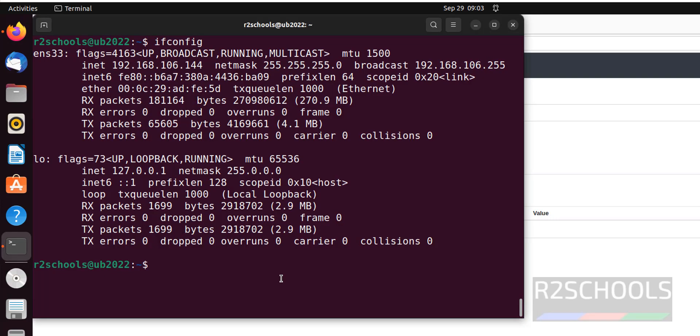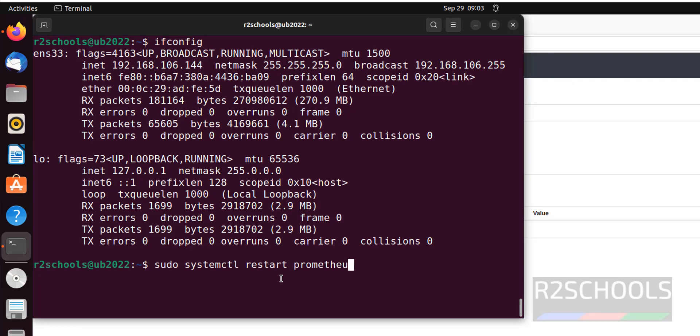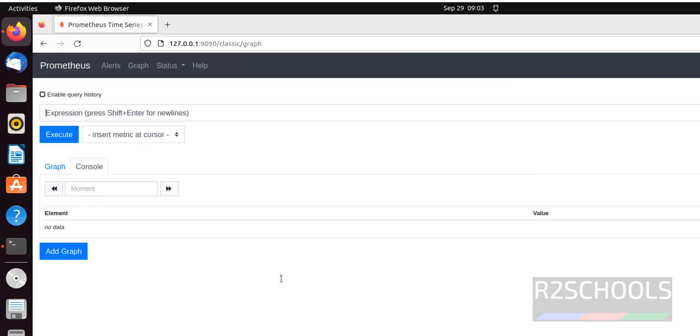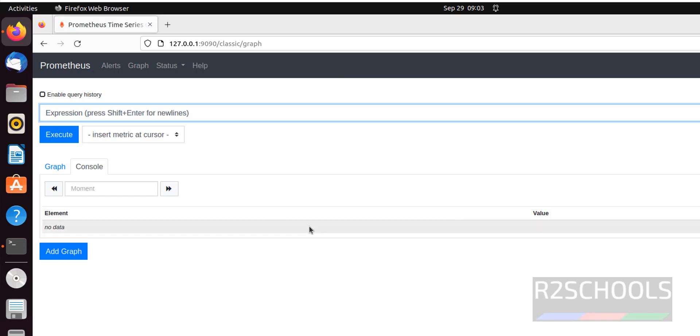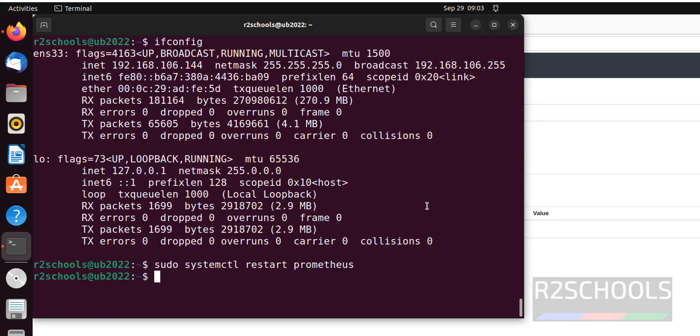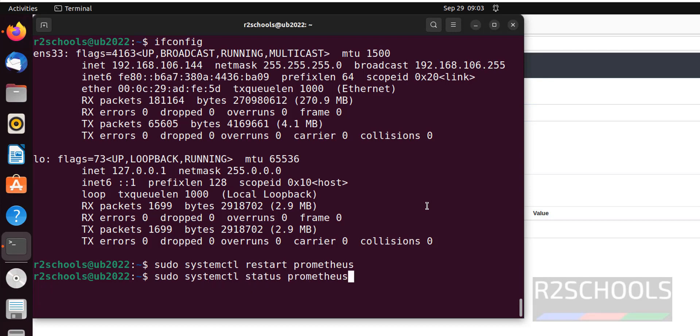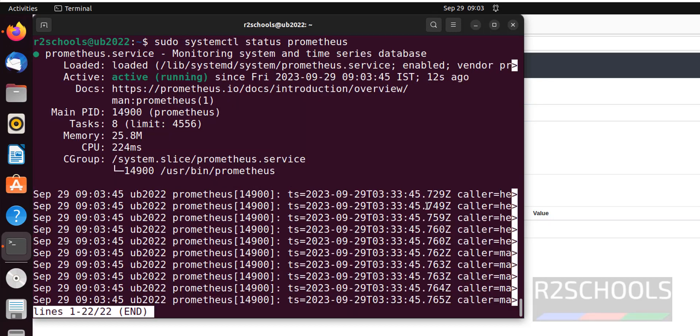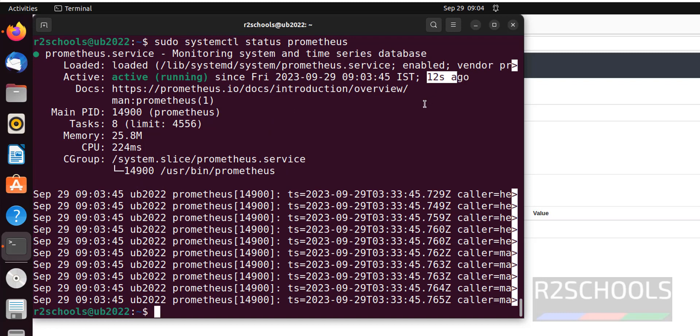Last step, if you want to restart, just use the same. Sudo systemctl restart Prometheus. It's done. If you refresh, if it is not up then we will get the status like unable to connect. Also verify the status by running the same command. See it is restarted 12 seconds ago.